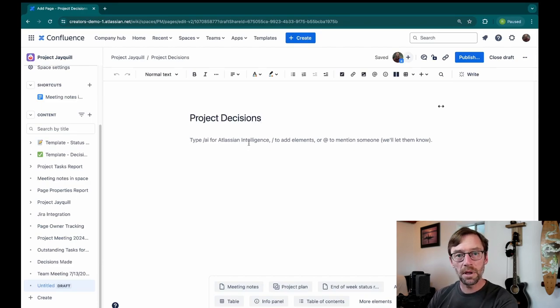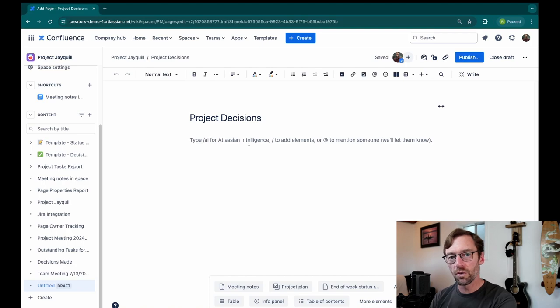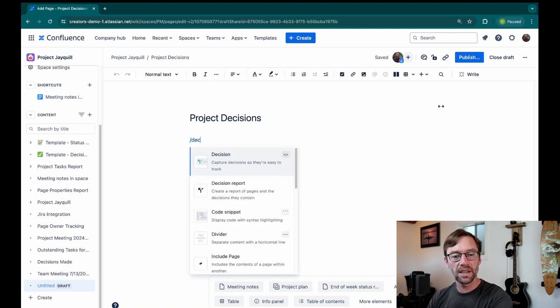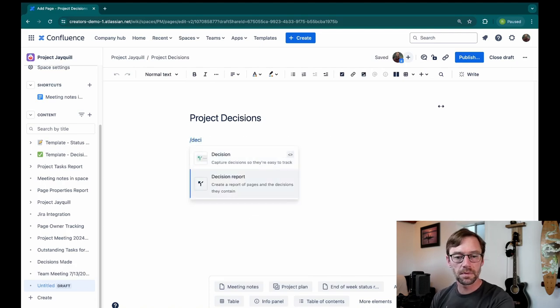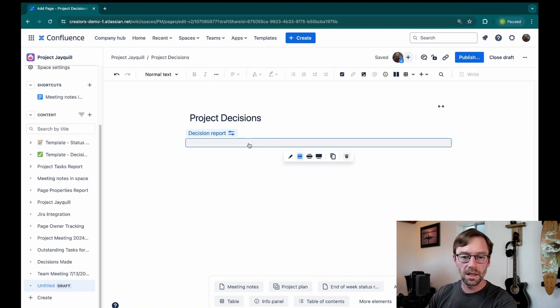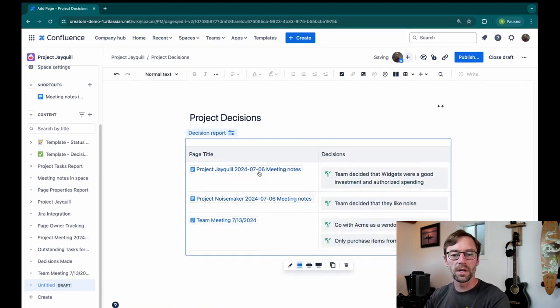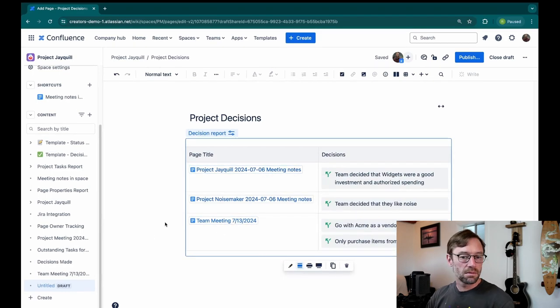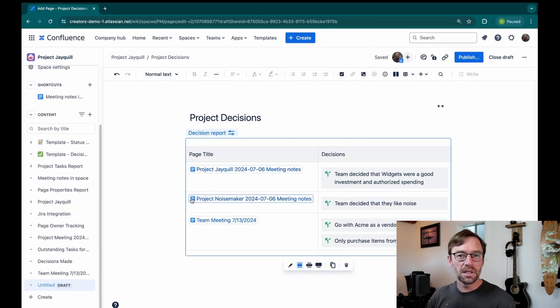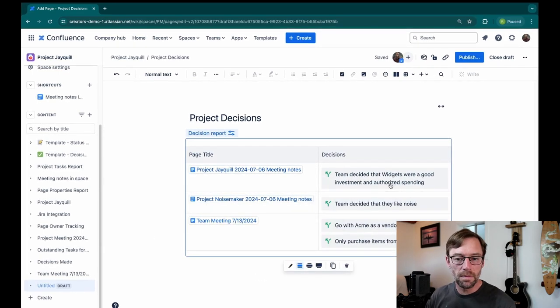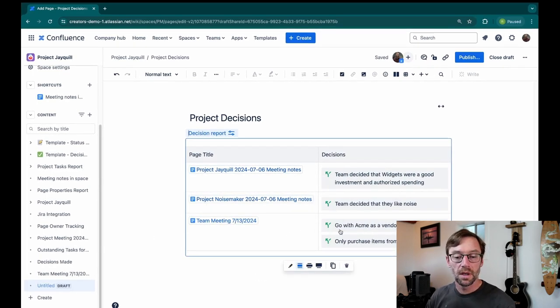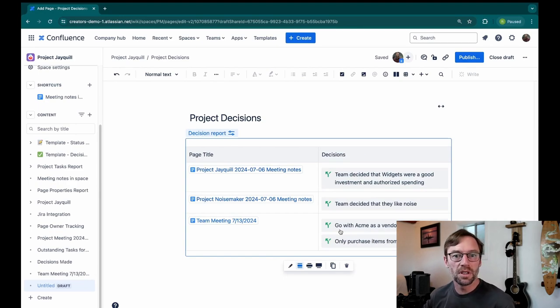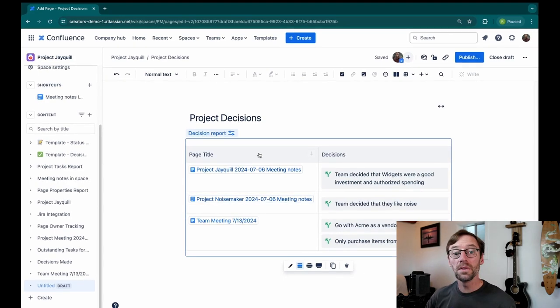Next, I'm going to use a decisions report macro, that same forward slash, and click decision report. And we can see that same list of decisions we made along with our two new ones. So right away, I am providing value and capturing these decisions in one spot.